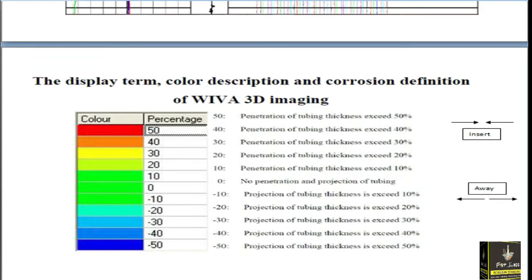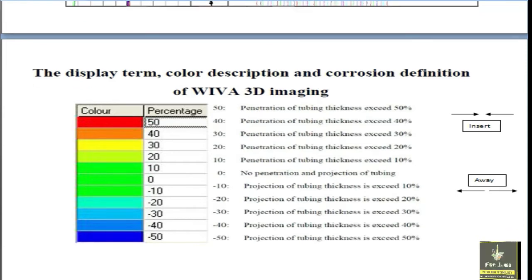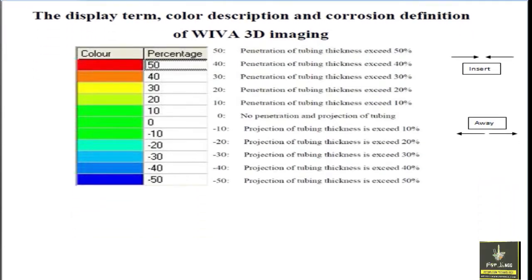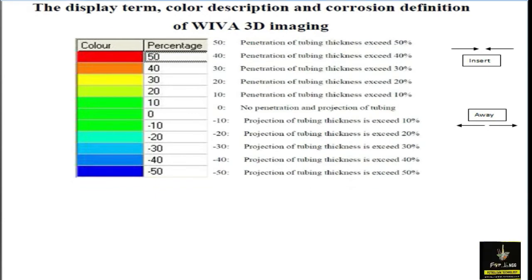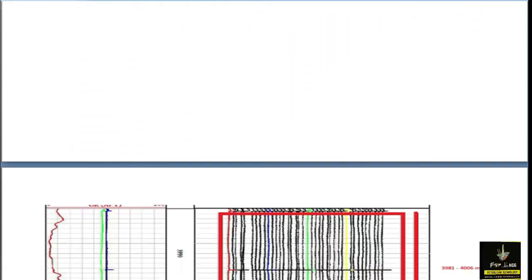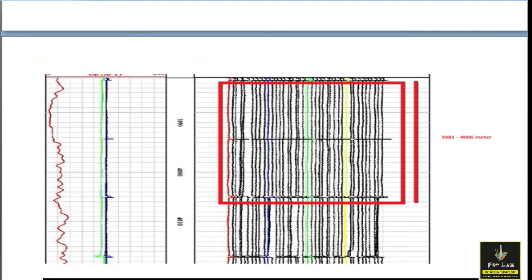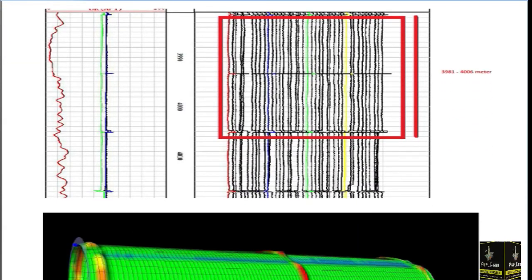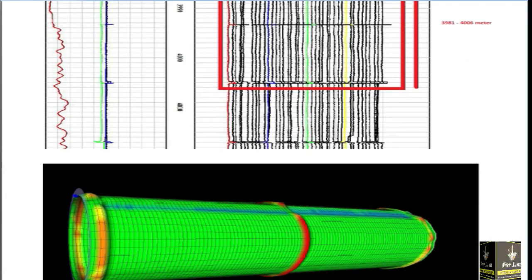This software gives us the 3D module reading of the casing. Penetration means the casing is inserted inward, and projection means the casing is pushed outward. The color coding shows whether the casing is deformed, penetrated, or projected. From 3981 to 4006 meters the 3D module shows the casing is not so bad — it is in good condition.